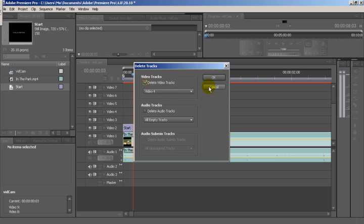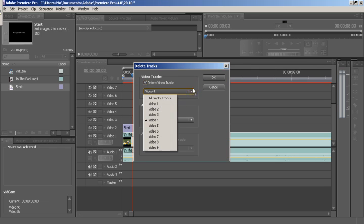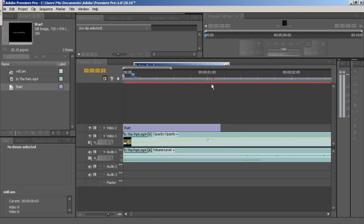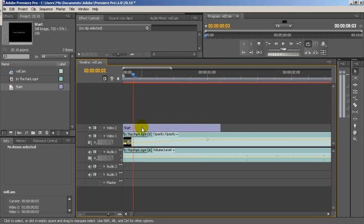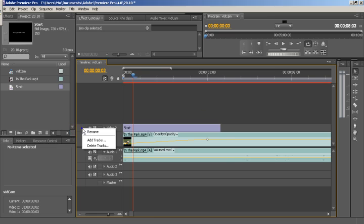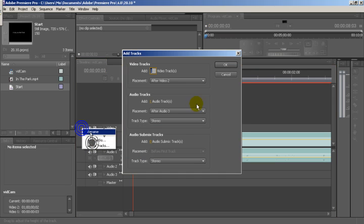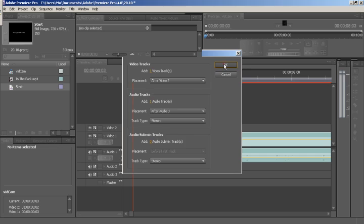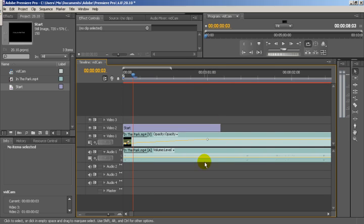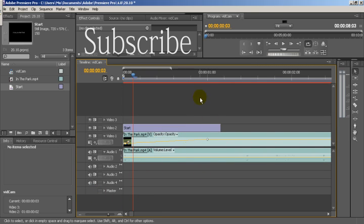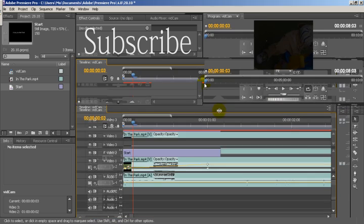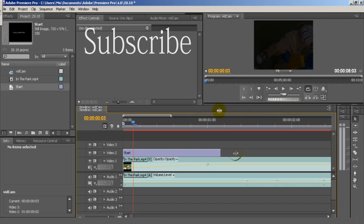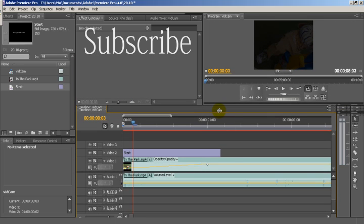Video tracks, boom, we've only got the two. Say if we want to add more, there we go. We've probably got one extra audio track now. That's usually how you want to do it.